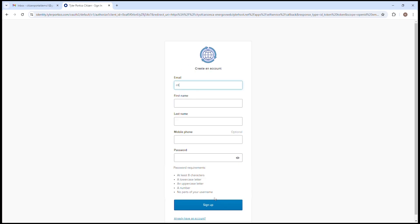The application will display the Create an Account page. Fill in email, first name, then last name, and create a password.